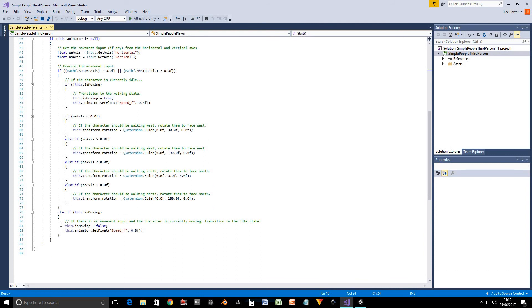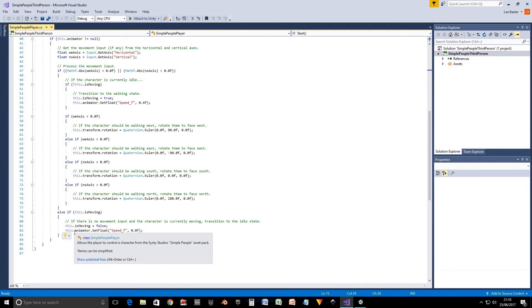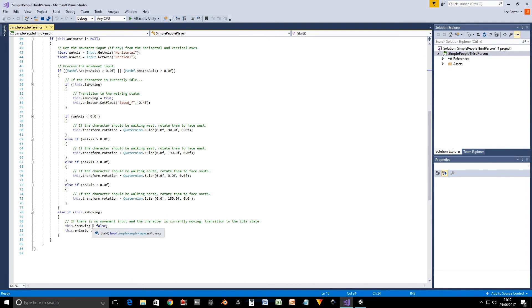Otherwise, if there is no movement input and he's currently moving, then we want him to stop moving. So we set the is moving variable to false and we set this speed to zero so it transitions to the idle state.